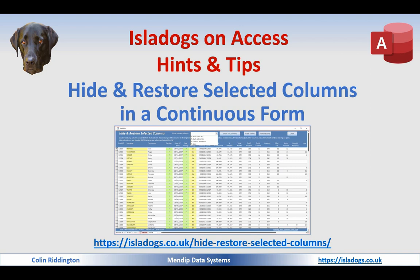Hello, today I've got another in my series of videos about extending the functionality of continuous forms so they have all of the features that are available in datasheets. Today I'm going to talk about how you can easily hide and restore columns you choose. The related article is isleadogs.co.uk hide, restore selected columns.